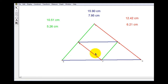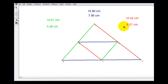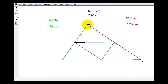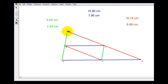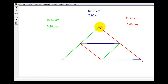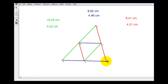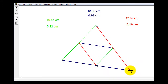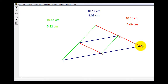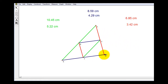The first thing you might notice is that the green segments, red segments, and blue segments appear to be parallel. If you take a look at the lengths of the green, blue, and red segments, it looks like the mid-segment is half the length of the parallel side of the triangle. If we change the triangle, notice how these properties don't change — the color-coded segments still appear to be parallel, and the mid-segment is half the length of the parallel side.